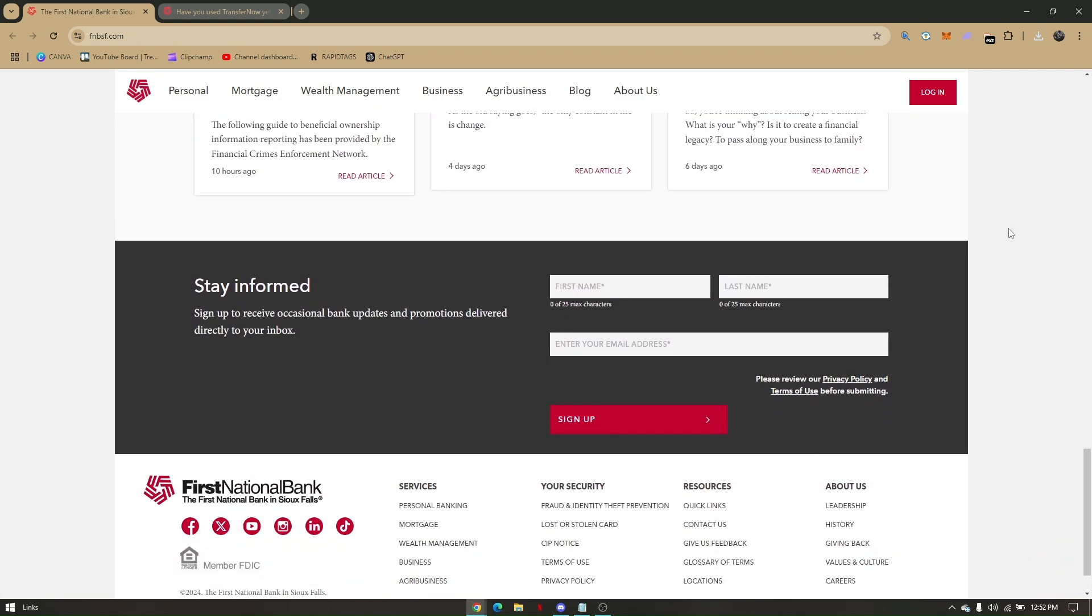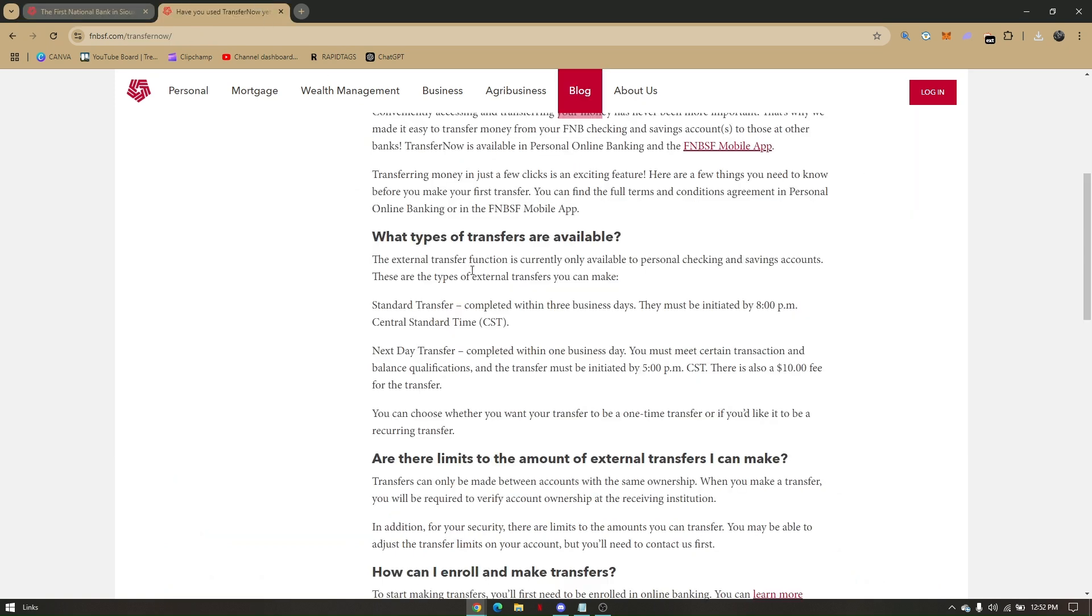Now all you have to do is log in to your account from the mobile app.